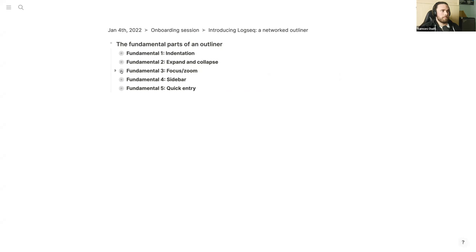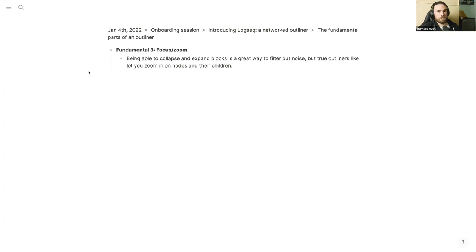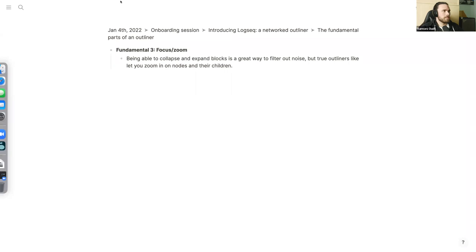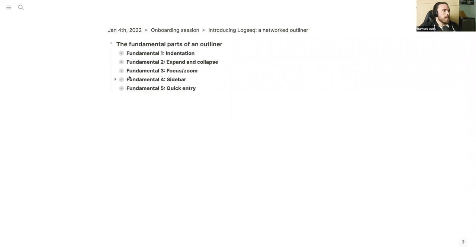Fundamental three is block zoom, or focusing on a block. By clicking on a block you zoom in and focus on it. While expand and collapse help, being able to click into a block gives you a much better way to filter out the noise. Let me just mute everyone — some people unmuted themselves, which was a little distracting. Sorry for that interruption.